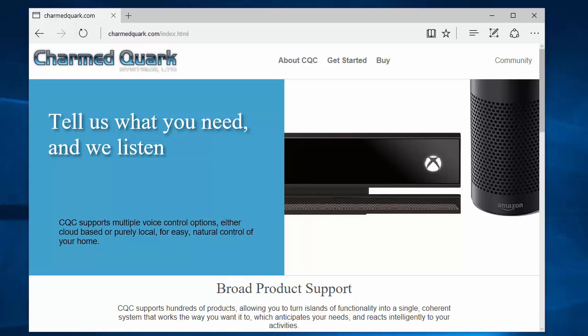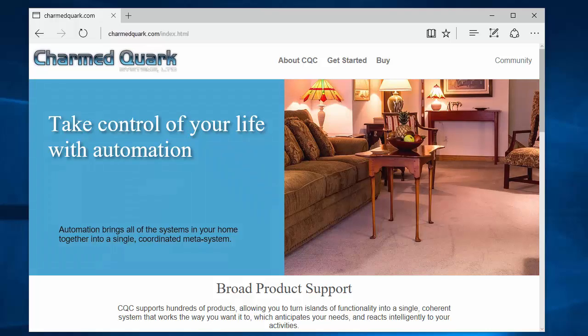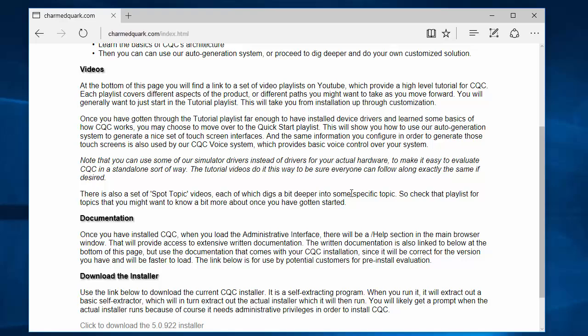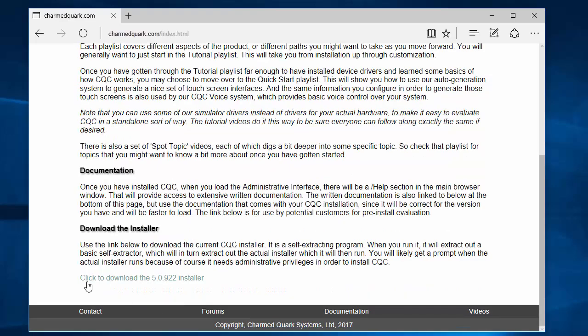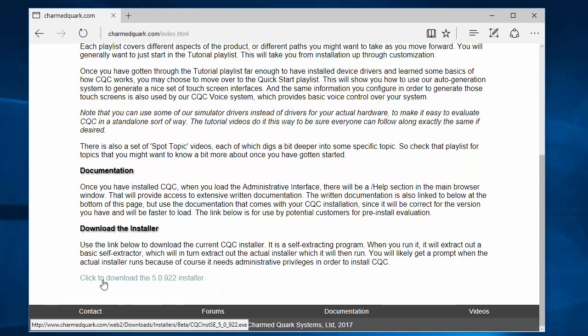The first thing we will need to do is to download the installer, which you can do by going to our website, which is charmedquark.com. At the top there is a 'Get Started' link — just select that, and that will take you to the Get Started page. Down at the bottom there is a link for downloading the installer, whatever the current version is. It will be later than this version when you see it, because this is still during the pre-release phase.